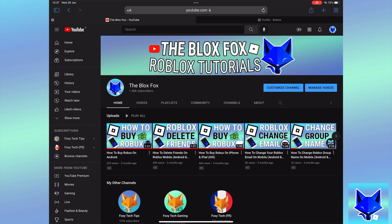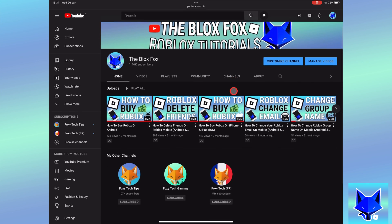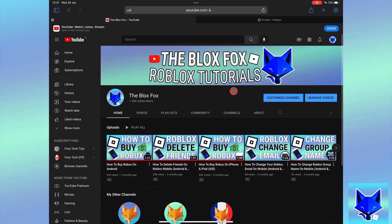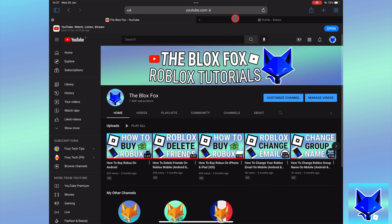You're watching The Blox Fox and this is a tutorial on making people admins of your Roblox groups on PC and Mac. If you find this video helpful, please consider subscribing to my channel and liking the video.